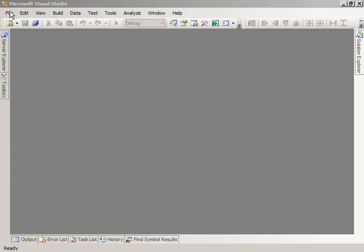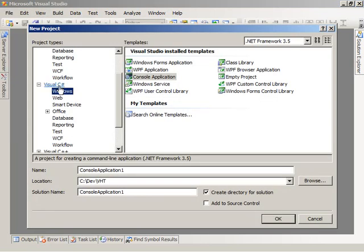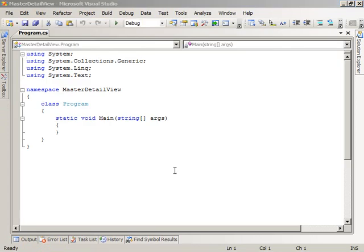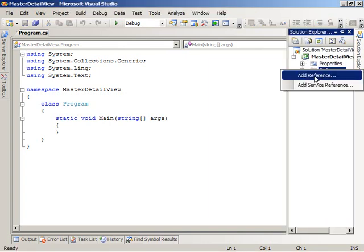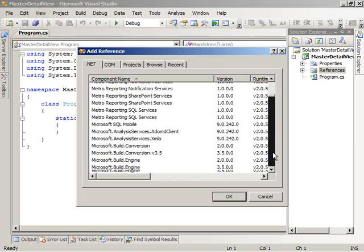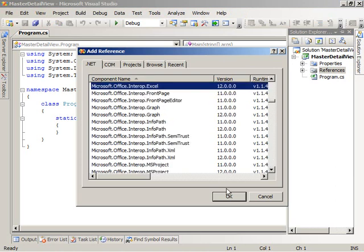The first thing I'm going to do is come in here in Visual Studio and choose to create a new project. I'm going to do it in C Sharp today, and again we're going to create a Windows console application. I'm going to name it Master Detail View. Now that we've created the solution in Visual Studio, the next thing I'm going to do is add a reference to the Microsoft Office Excel 2007 primary interop assembly. In the Solution Explorer, I'll right-click on References and choose to add a reference. On the .NET tab, I'll scroll down and choose the primary interop assembly for Microsoft Office Excel 2007, version 12, and say OK.